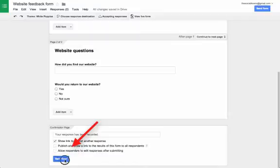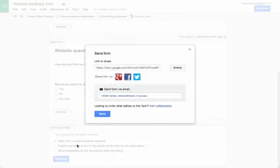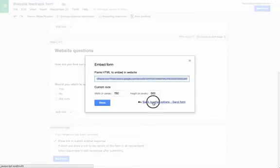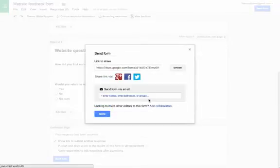Once completed, just click Send Form and copy and paste the link to share it with anyone. Google even provides an embed code for you if you want to embed it right into your website.